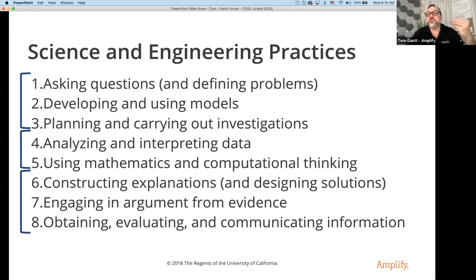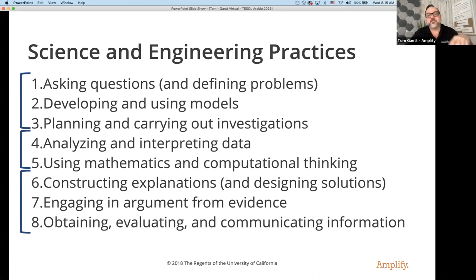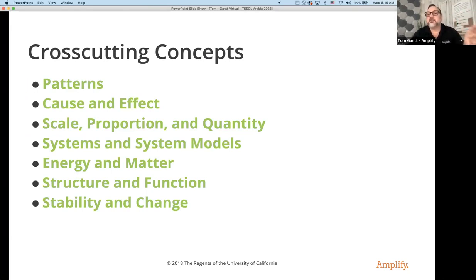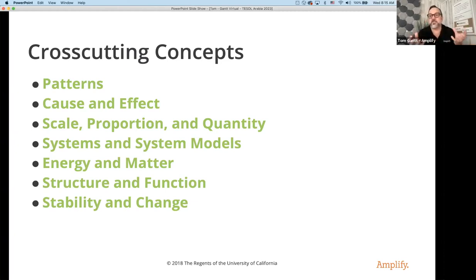What's the language of science? How do we share verbally or in written form our arguments or explanations? How do we obtain information from text or from conversations? These science engineering practices really allow us to have language development in the science classroom. Cross-cutting concepts: if I'm teaching an earth, life, or physical science idea, I will have cross-cutting concepts that are universal. There are patterns in life science, patterns in physical science. We have scale, structure and function — these are underlying ways students can make connections between content areas.